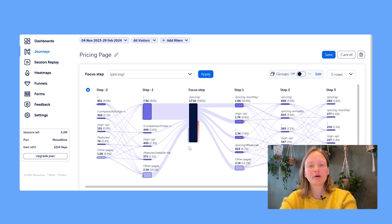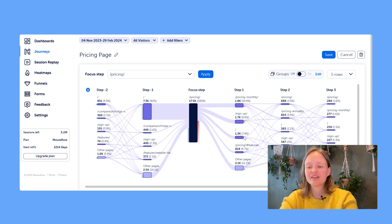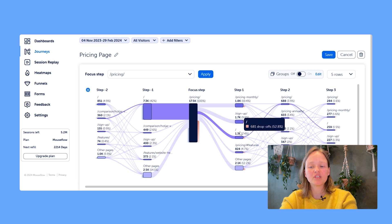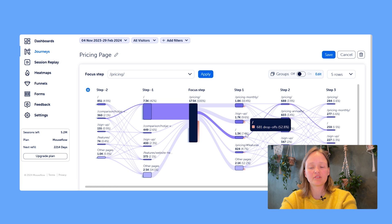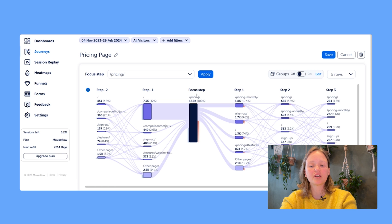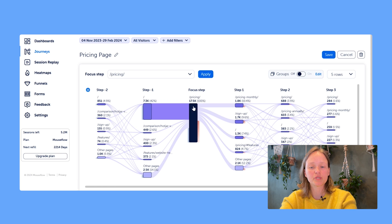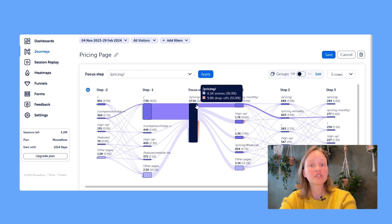Now let's talk about the percentages. Next to each page, you see the total number of sessions and the percentage. This percentage is always out of the 100%, which is the sessions that visited the page you're interested in.